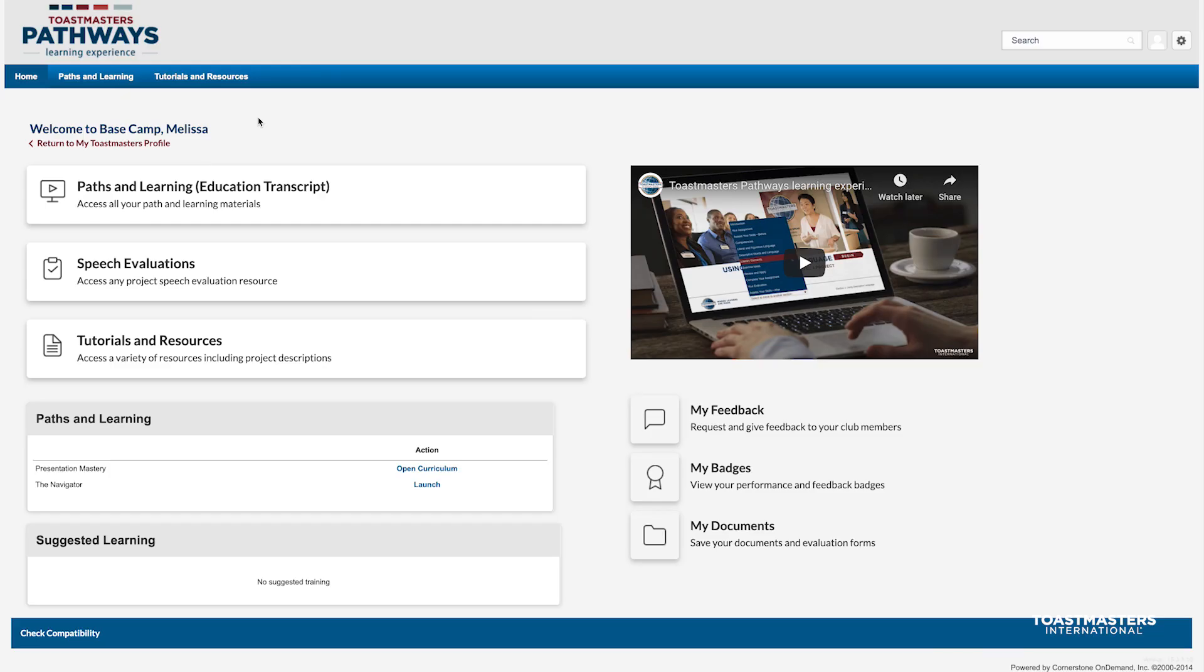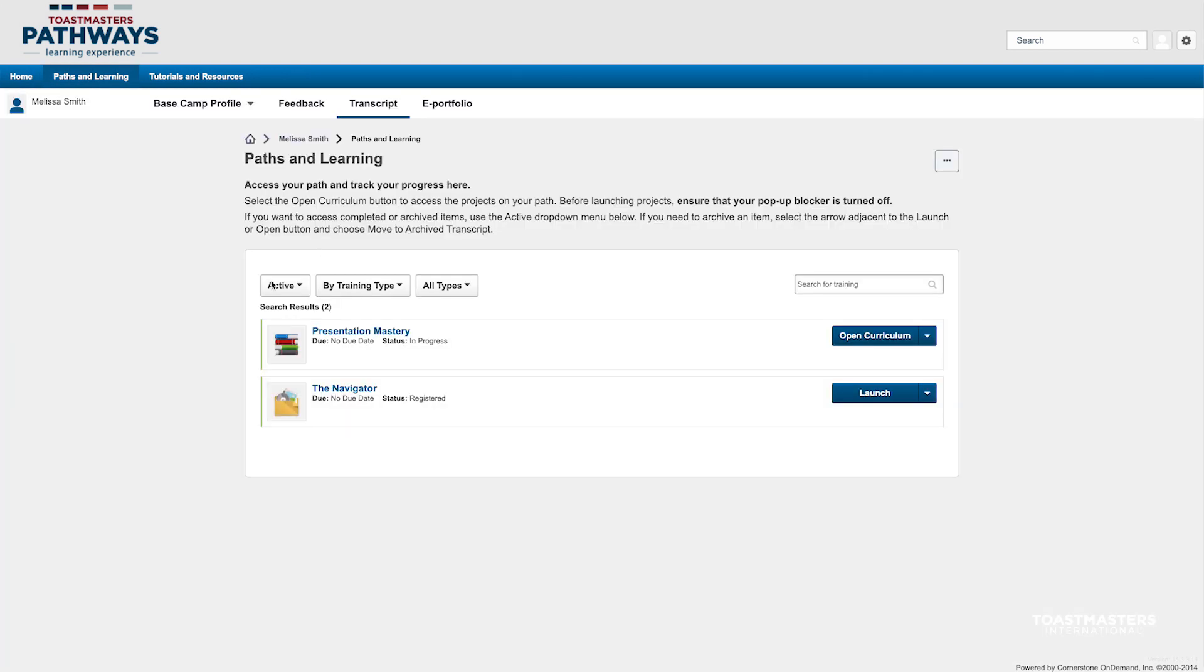When you log in, you'll notice several changes. The very first thing on the page is this new Paths and Learning button. By clicking it, you will be taken to your Paths and Other Learning, the page you may know as your Education Transcript.